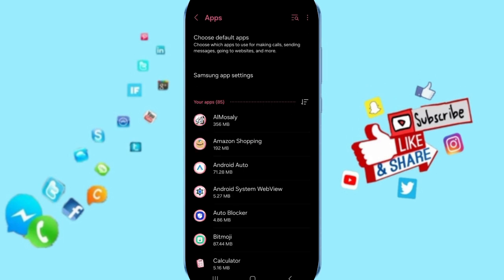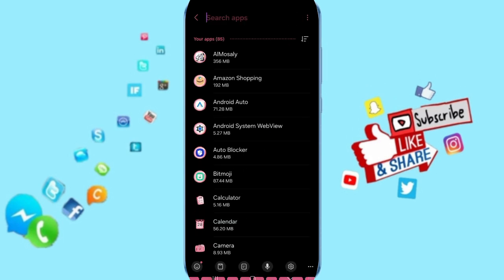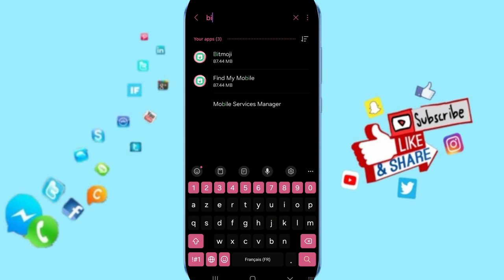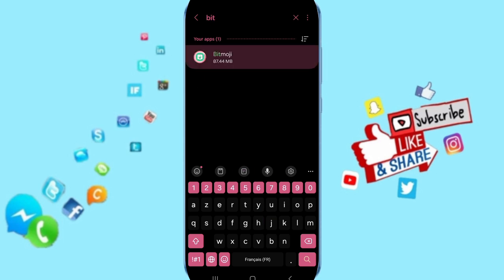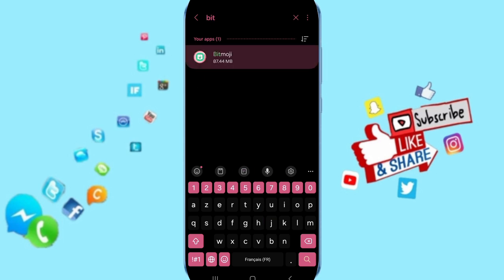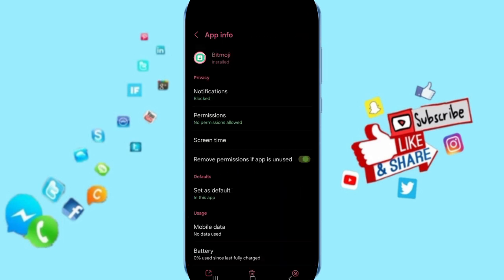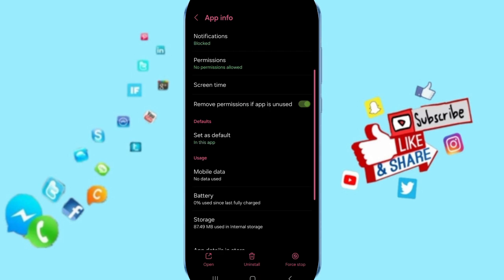You will scroll to the top and you can search for the Bitmoji app. Then in this page of App Info,